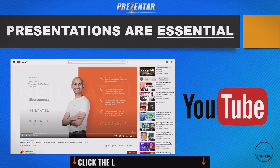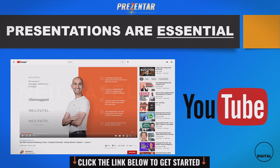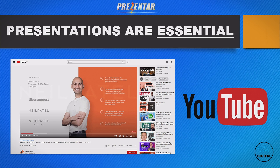If you go over to YouTube, a lot of the content there is slide-based and template-based — meaning they are presentations. I've taken a quick snapshot from Neil Patel's channel where he's delivering content on slides — it's a presentation and he's recorded his voice over it, which Presenter also allows you to do.